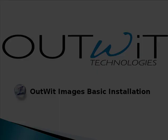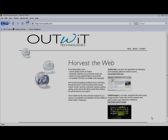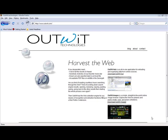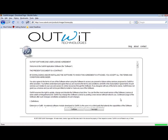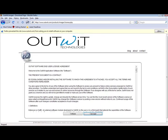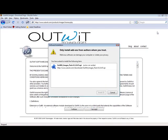To install OutWit Images, I will go to the OutWit Technologies homepage at Outwit.com and select OutWit Images. I then accept the license and click Allow so my browser can begin the installation process. Select Install Now and I can see that the download process is beginning.